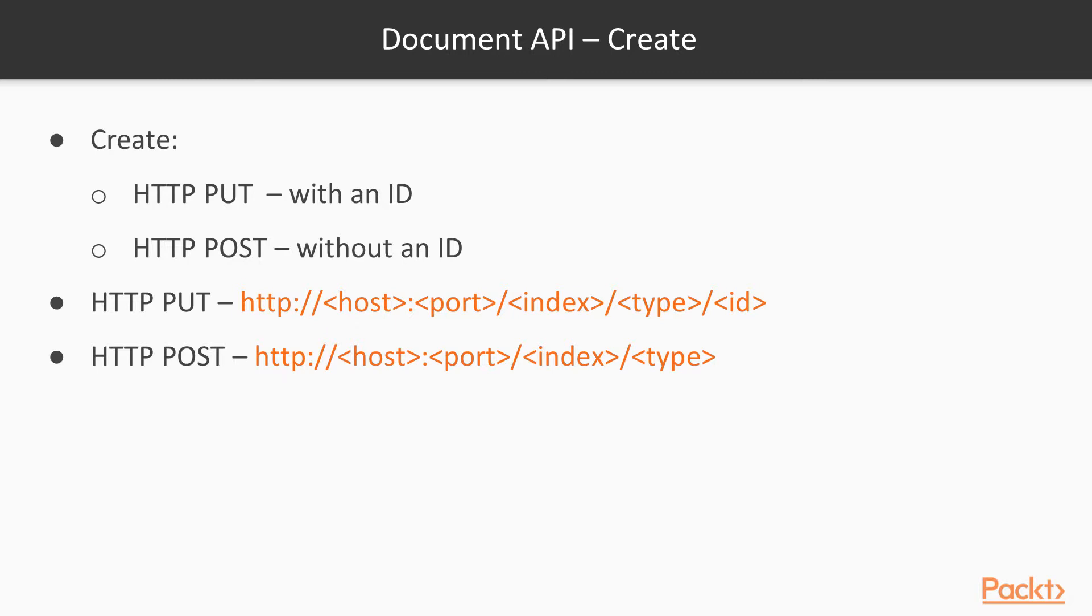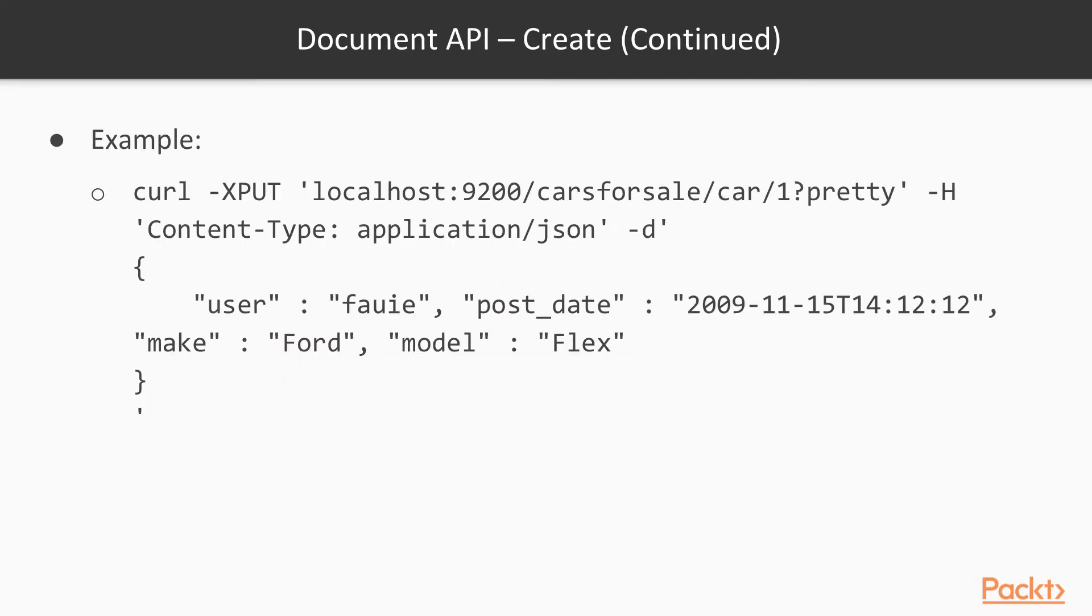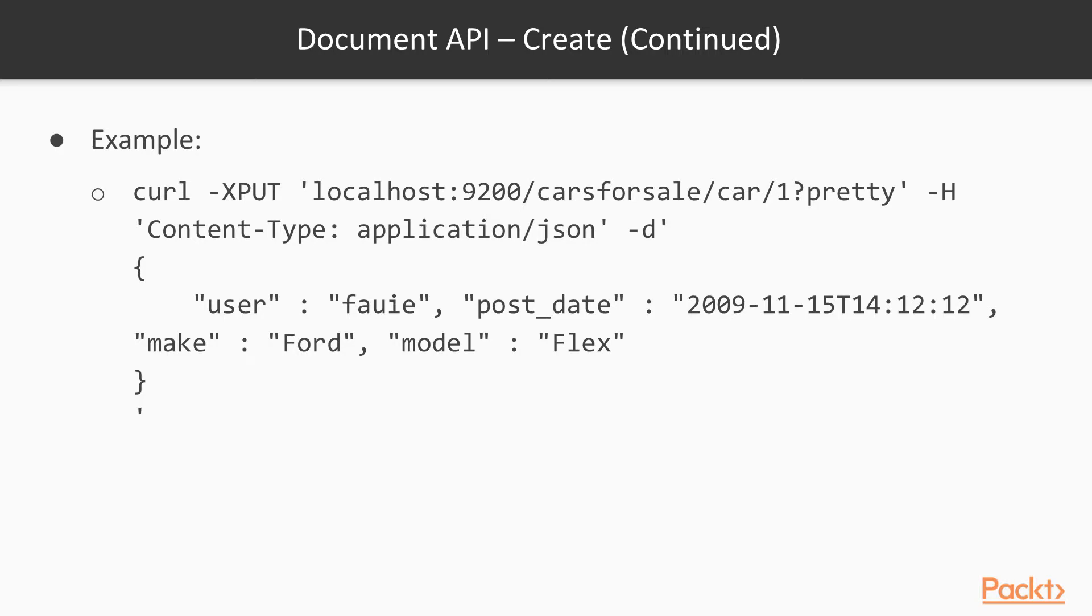If we look at the HTTP put, we can provide an ID for the document in the form of HTTP host and port slash the index name slash a type and slash the ID. The body of this HTTP put will be a JSON object representing it. I have a curl command - curl dash capital X put localhost colon 9200, the default port for Elasticsearch, slash cars for sale, the index, slash car, the type, slash one. We're adding a document with ID of one in the car type within the cars for sale index. The user attribute is FOWE, post date in 2009 November 15th, make is Ford, model is Flex.